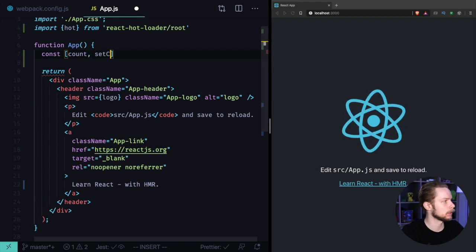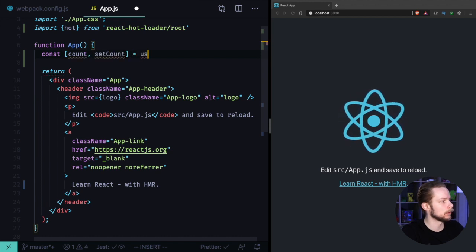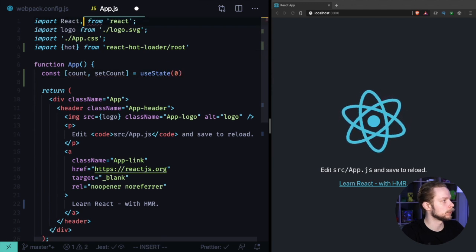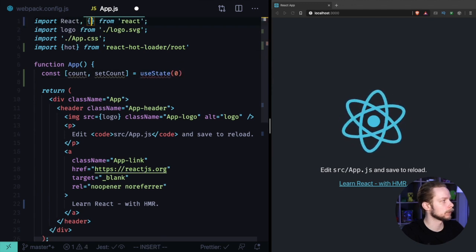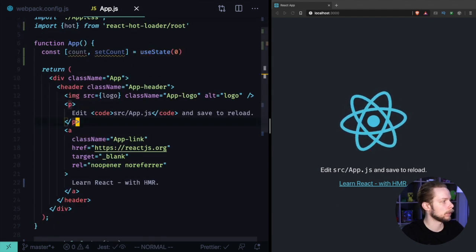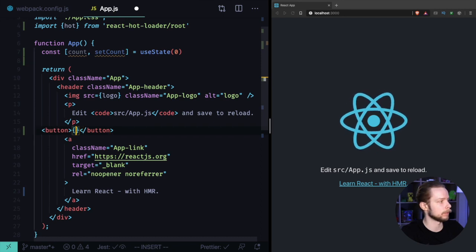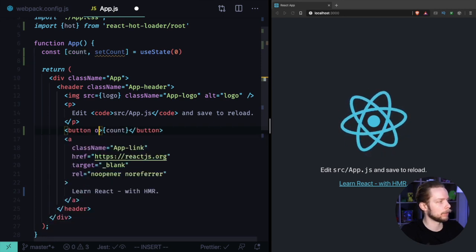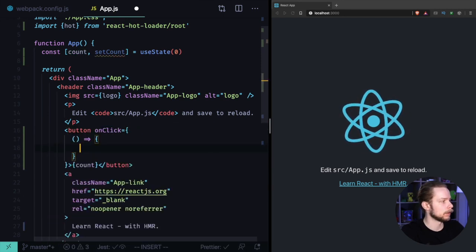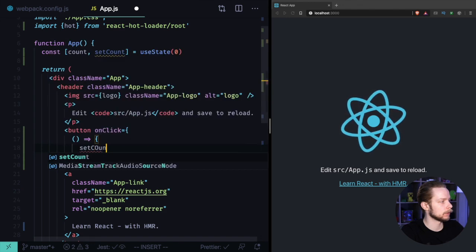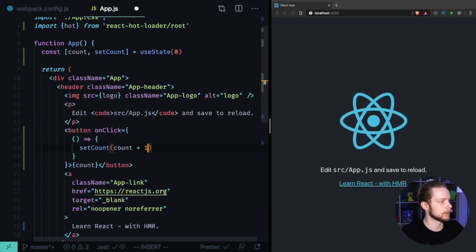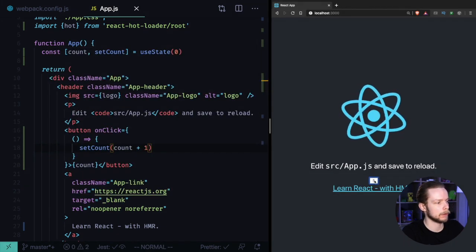Use setCount with useState - import useState from React. Add a button that renders the count with an onClick handler that calls setCount(count + 1). Let's click this button.